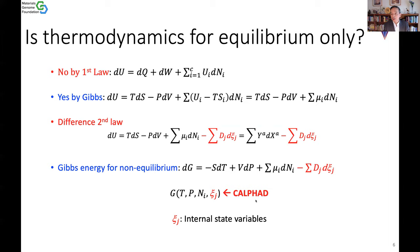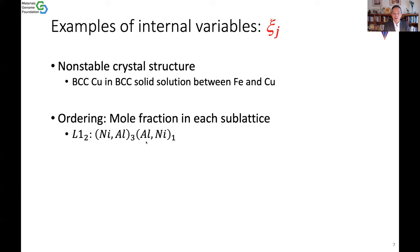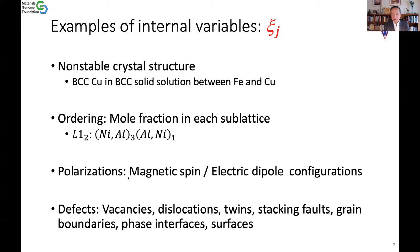Examples of KSI include non-stable crystal structures like BCC copper in a BCC iron-copper solution, or ordering — the internal degrees of freedom for nickel and aluminum going to different sub-lattices — as well as polarizations, internal variables, and defects. This is what we study in materials science, physics, and chemistry: how those internal degrees of freedom affect the properties we have.